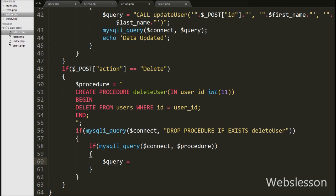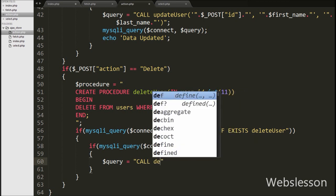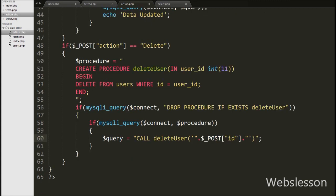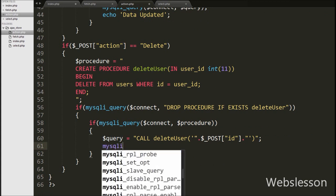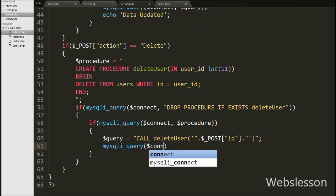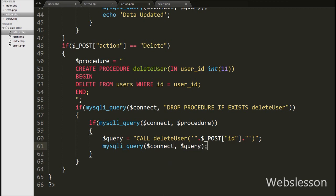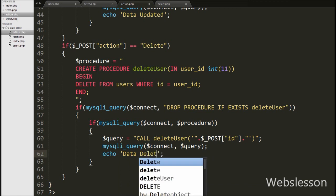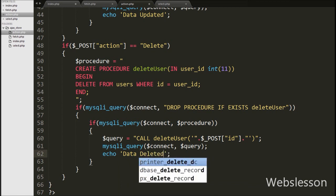Inside this block we write a query variable equal to CALL delete_user with the input variable dollar POST id. This is how we call the delete_user stored procedure and store it in the dollar query variable. Then we write mysqli_query with the database connection and dollar query variable. This will execute the query, run the delete_user stored procedure, and delete the data from the users table. Lastly we write an echo statement with the text 'Data Deleted', which will appear on the web page after the user's data has been removed.